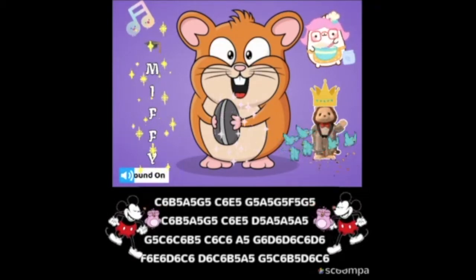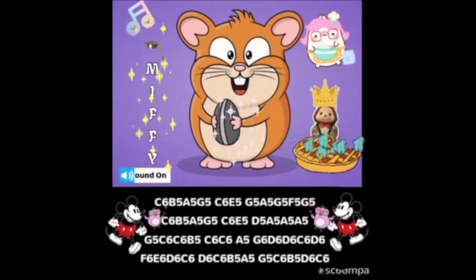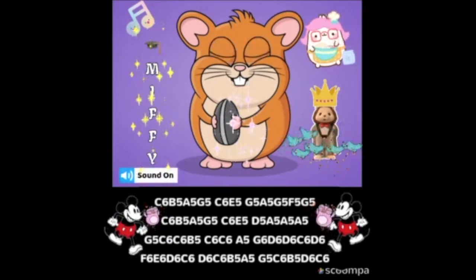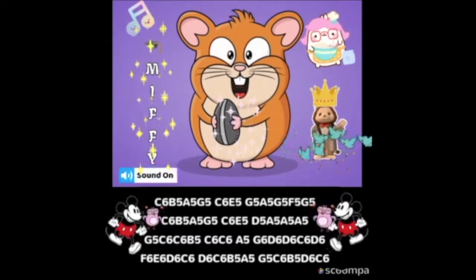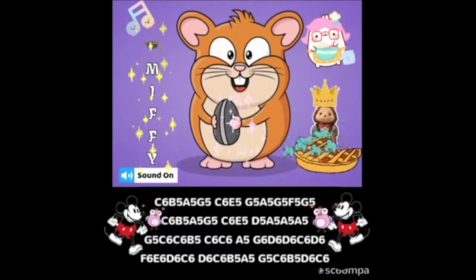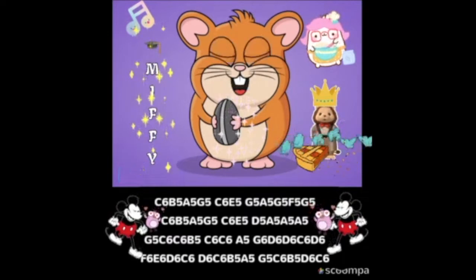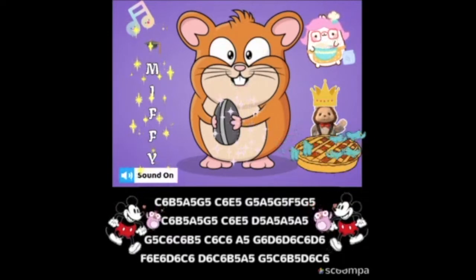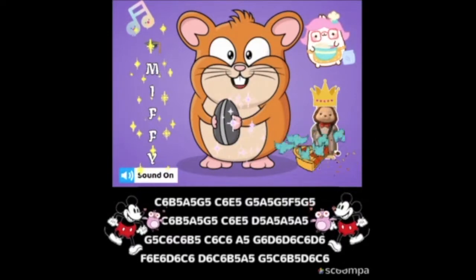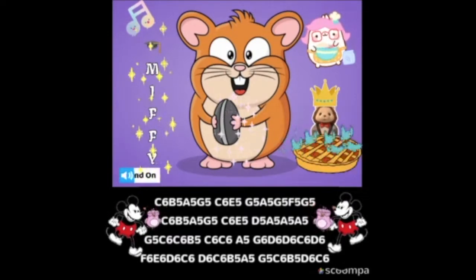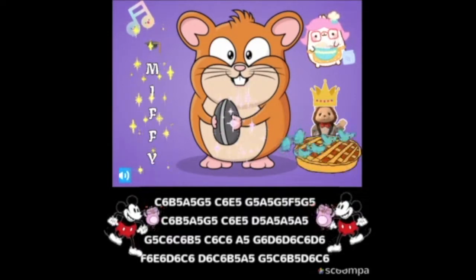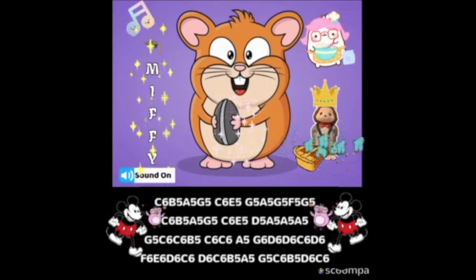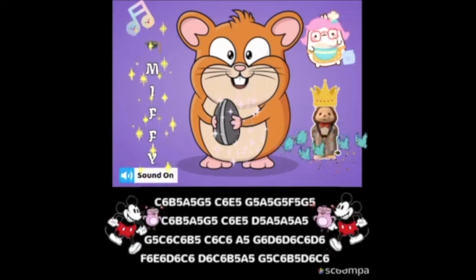Are you ready? Come on, look at the notes of Sing a Song of Sixpence, and sing along with me. C-B-A-G-C-E-G-A-G-F-G.